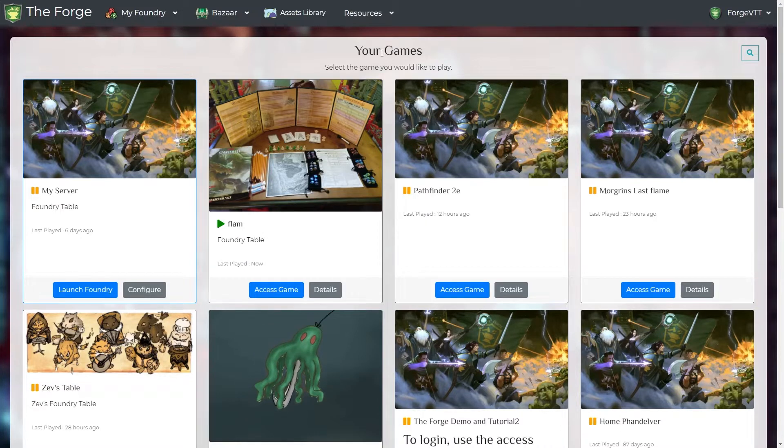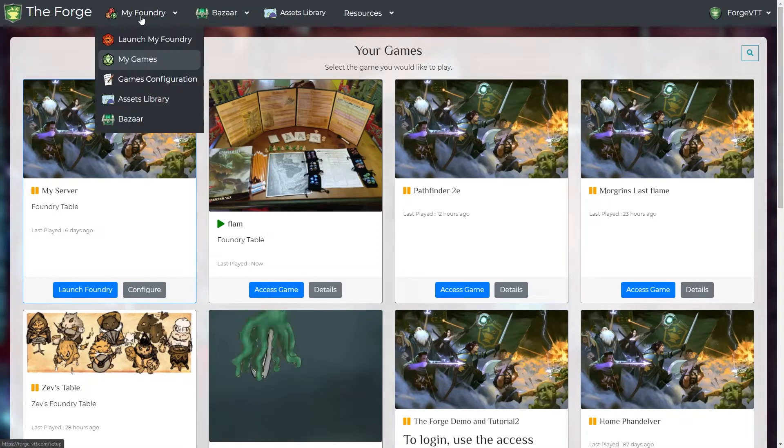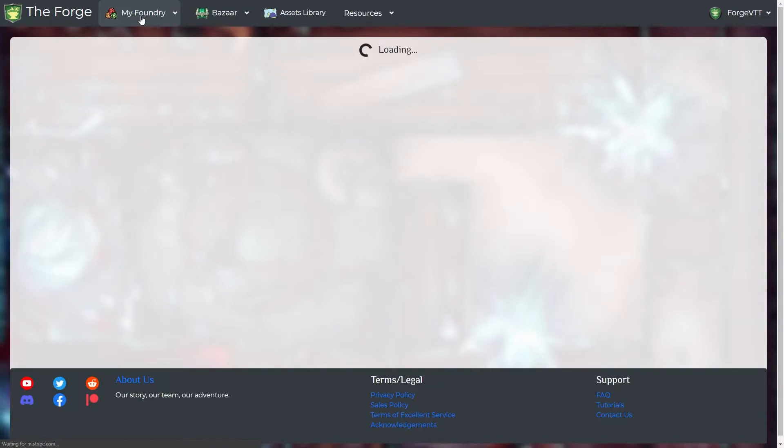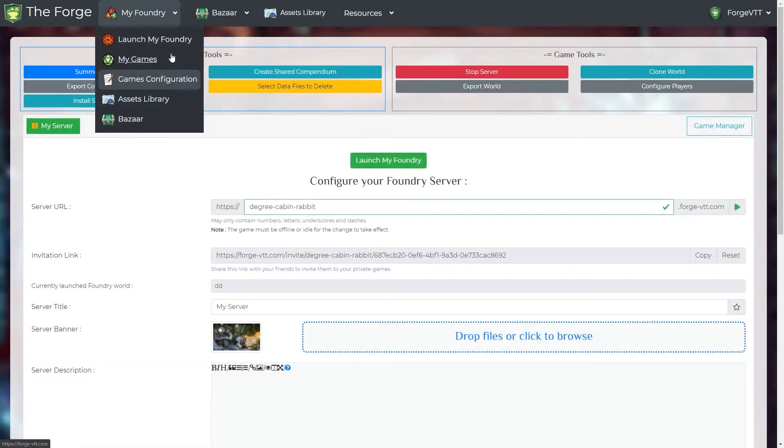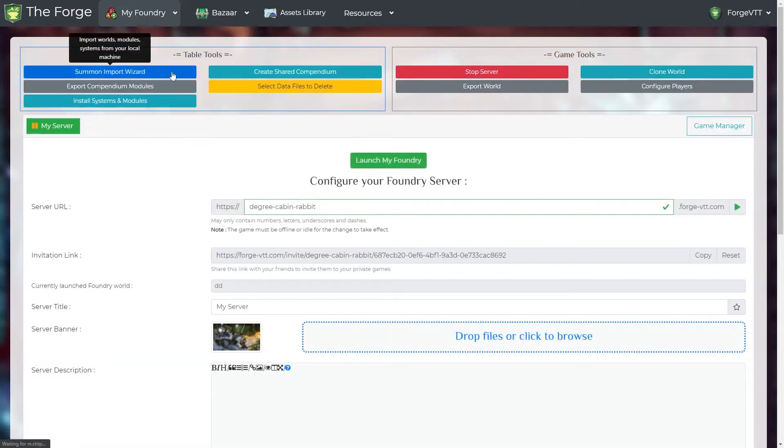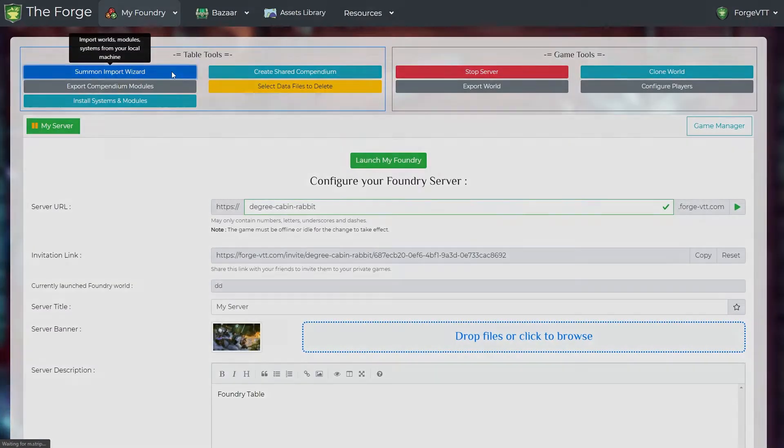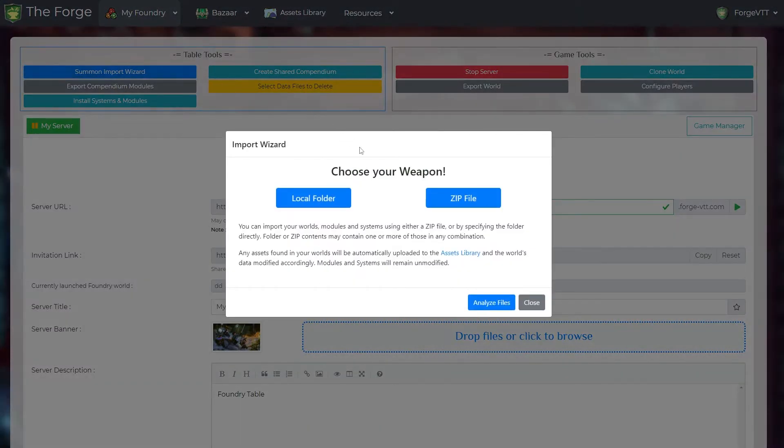First up you have to head over to my foundry. Under the table tools press the summon import wizard. Now you can choose between local folder and a zip file. We will start off with local folder.